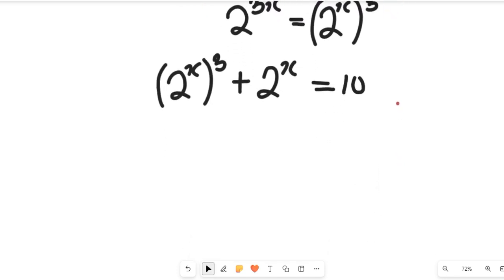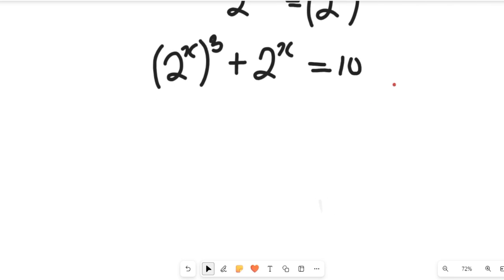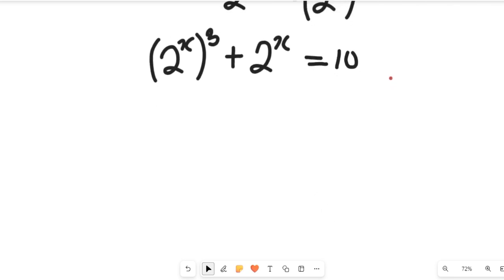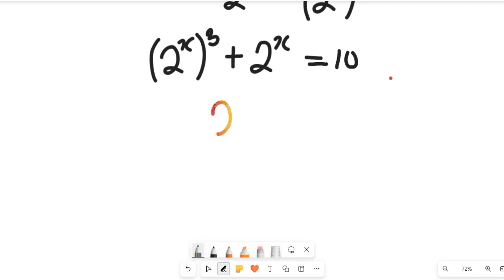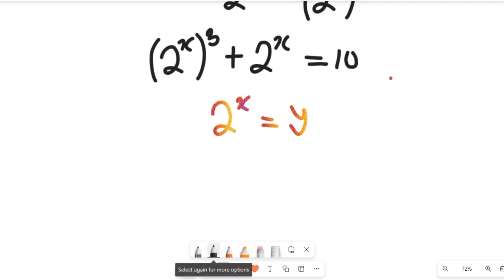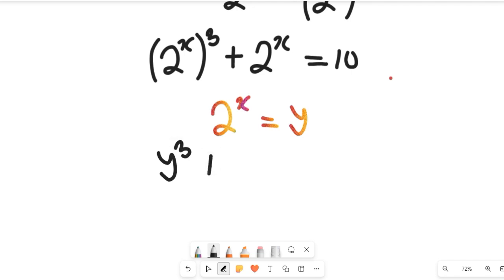Now we need to simplify further. You'll see that there is a common term here: 2 to the power of x. So we're going to assume 2 to the power of x equals y. That expression will now give us y to the power of 3 plus y, and this will be equal to 10.